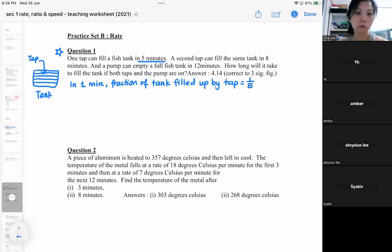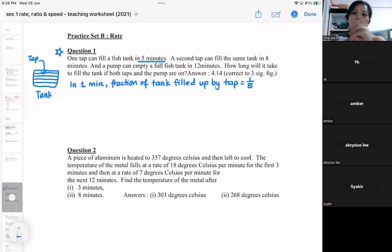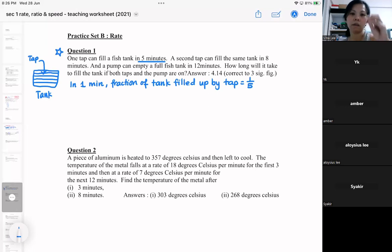So you need to understand this part first. If the tap takes five minutes to fill up the fish tank, then in one minute the fraction done by the tap is one fifth.